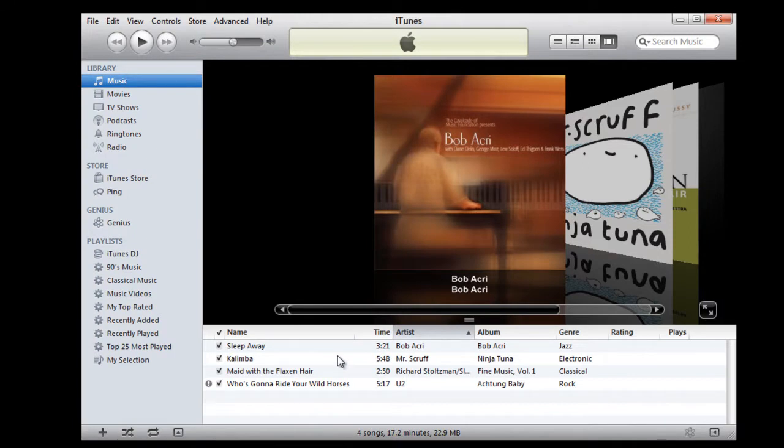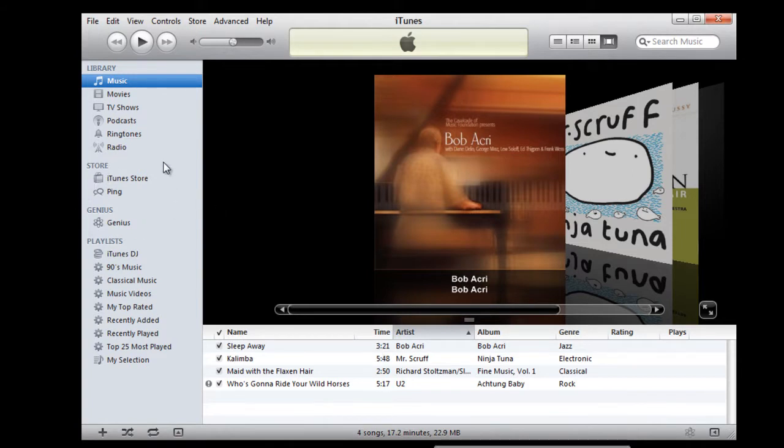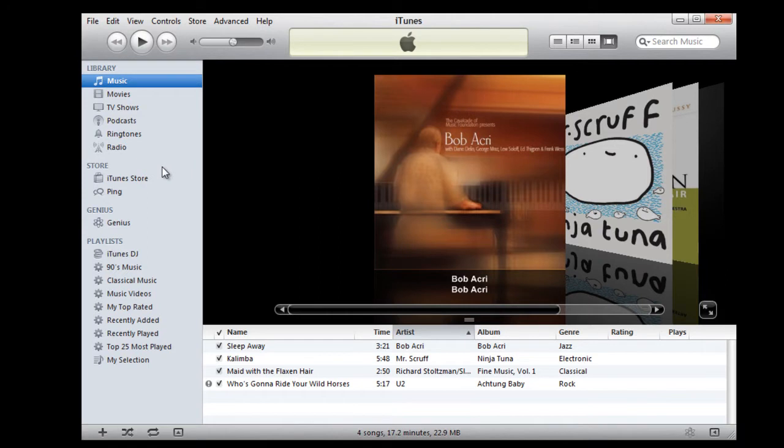Once done, other users with whom you have shared your content would be displayed in the left panel. To get the content from other users, all you have to do is drag the content from those users to your library.